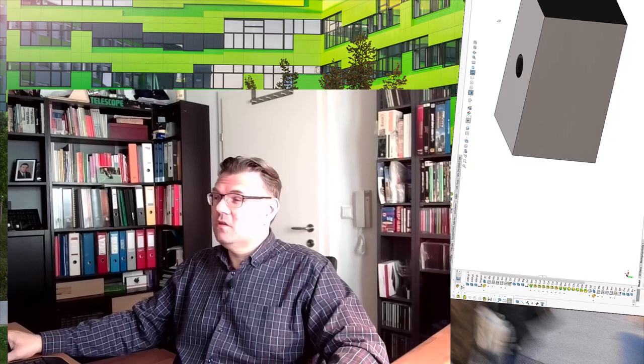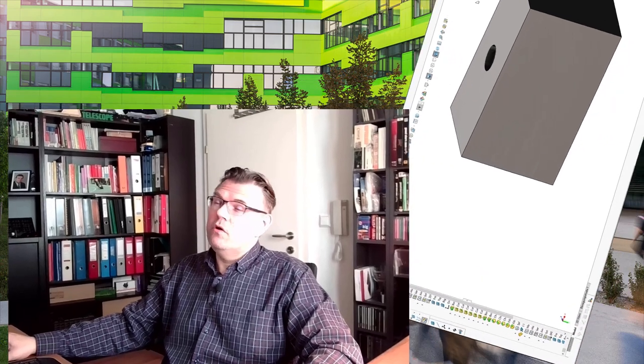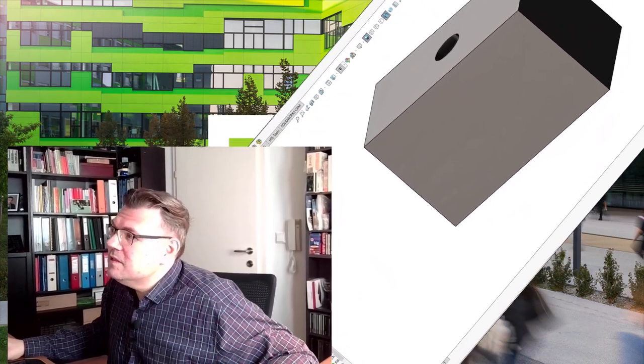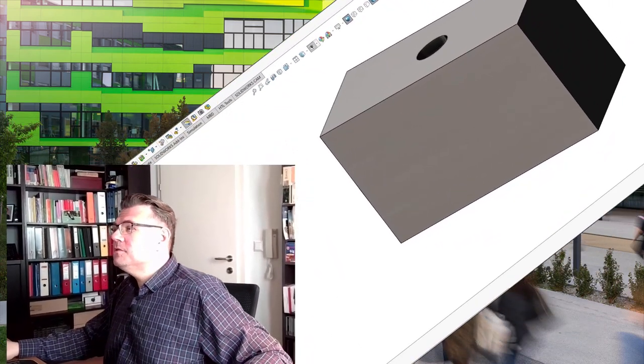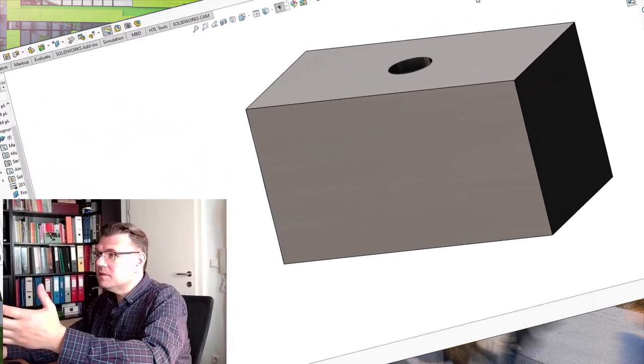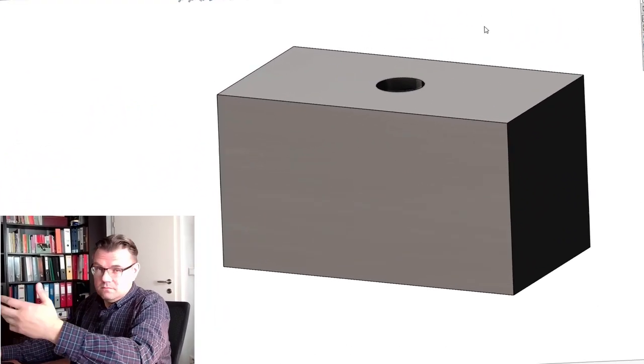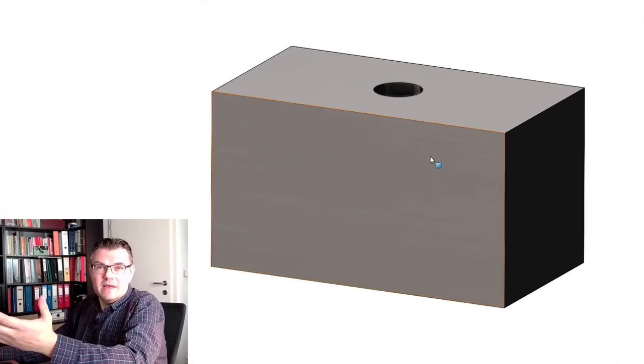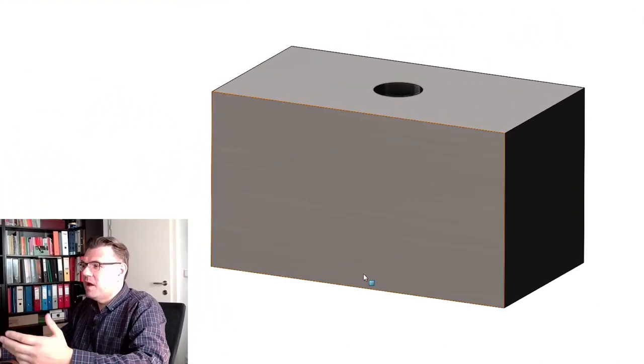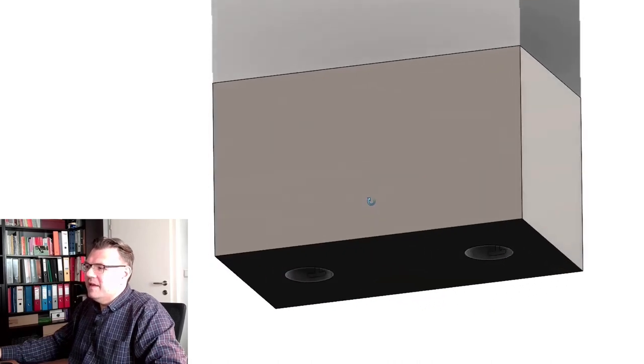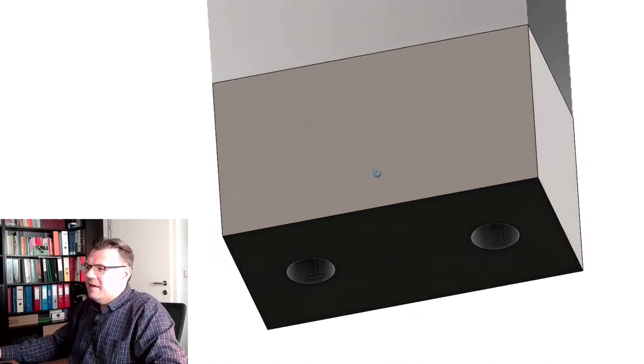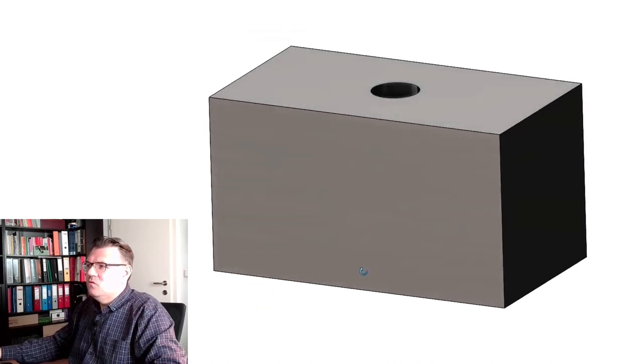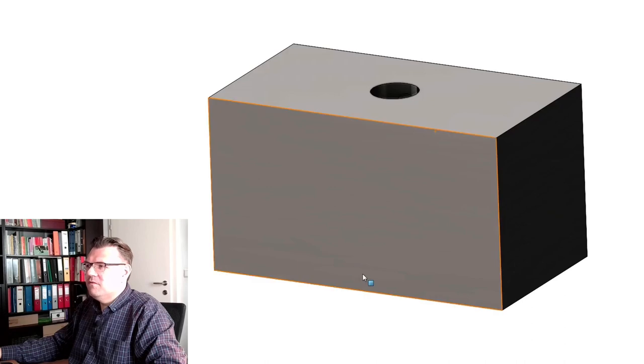Okay, shuttle valves. I again have drawn it. This was not that much work because it's rather easy in construction. From the outside it looks exactly the same. So from the outside it looks exactly like the two pressure valve.